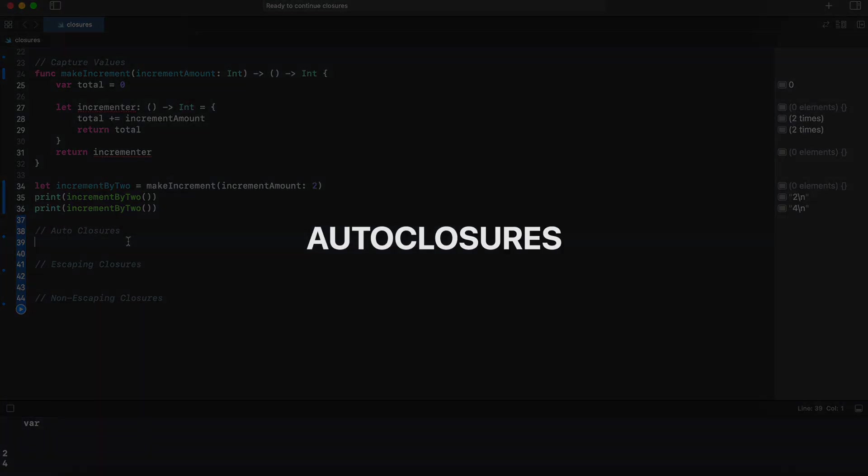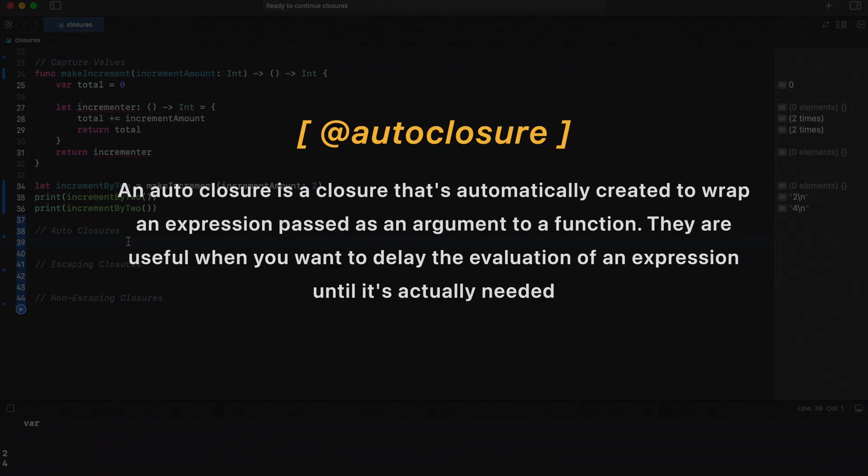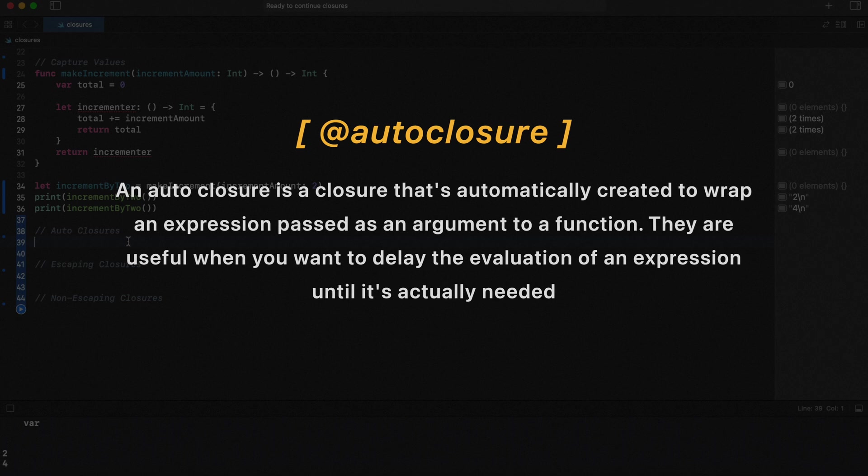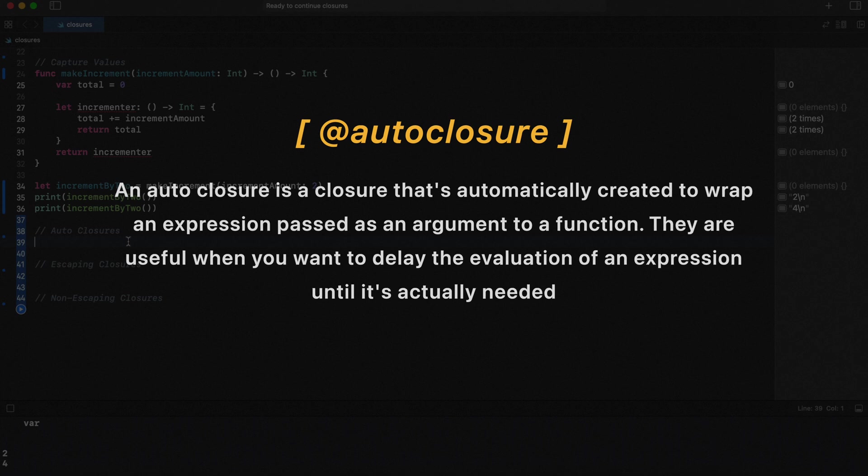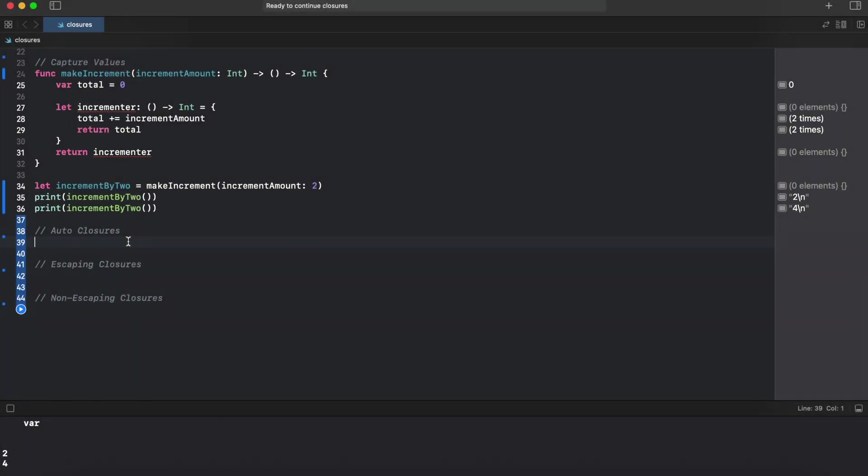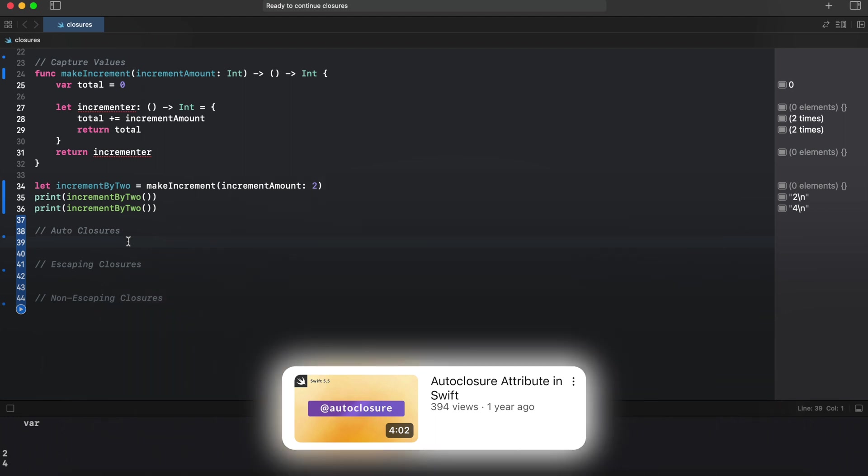Next is auto-closures. An auto-closure is a closure that is automatically created to wrap an expression passed as an argument to a function. They are useful when you want to delay the evaluation of an expression until it's actually needed. For more information about auto-closure, there is a dedicated video on the channel.